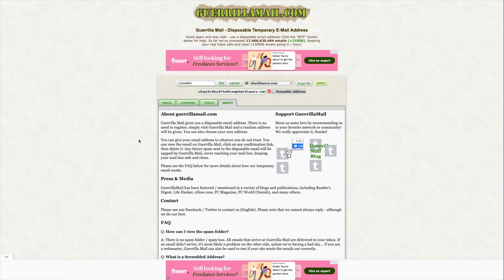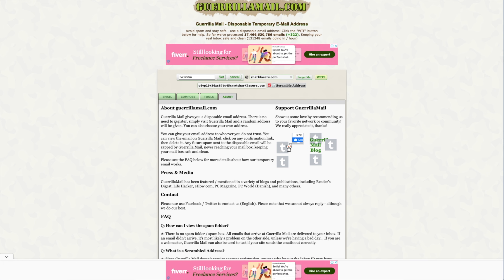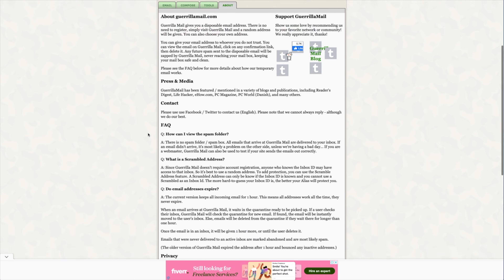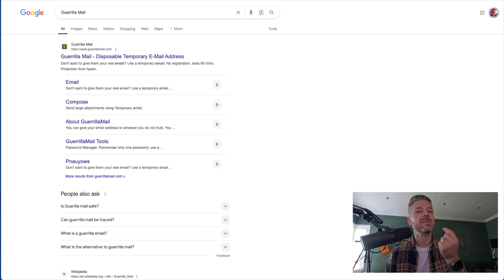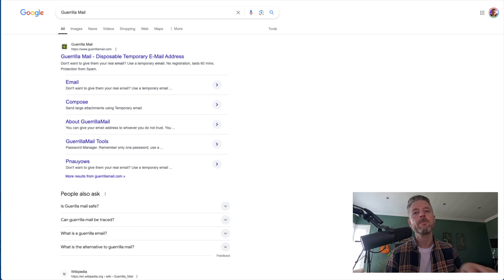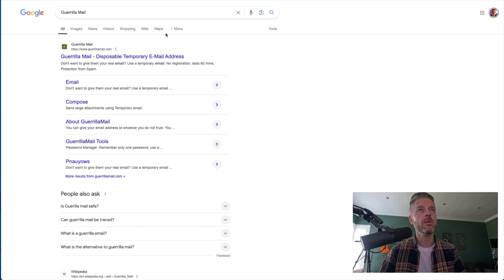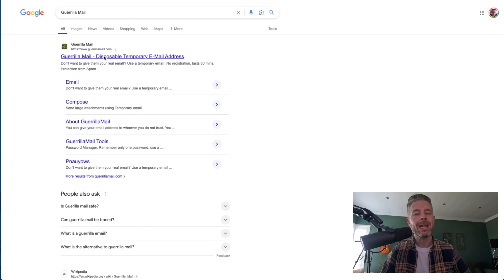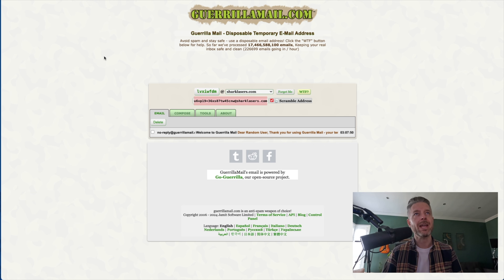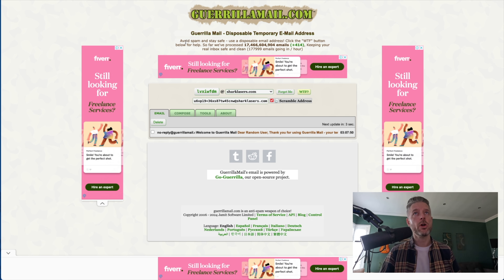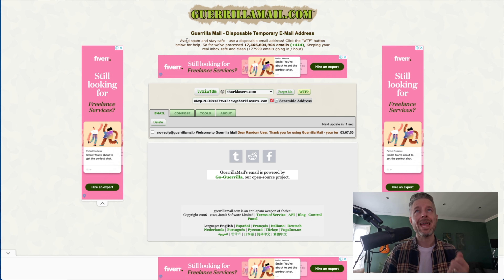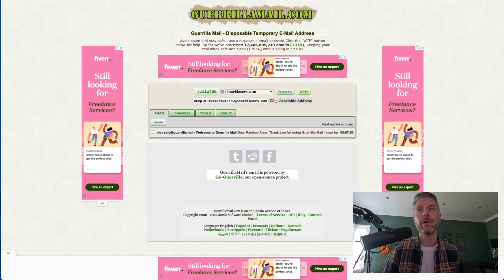The next method is to use a service such as Guerrilla Mail, which allows you to send emails and then the email service is gone. You can create your own disposable temporary email address, send the message to the person you need, and then that message and email service are deleted, ensuring you remain anonymous. Go into Google, type in Guerrilla Mail, and here is the service you can set up. Once you've logged in, you'll notice that you can avoid spam and stay safe — they've processed a lot of emails.